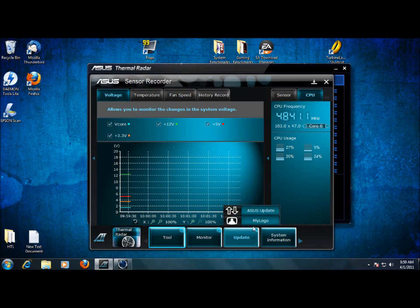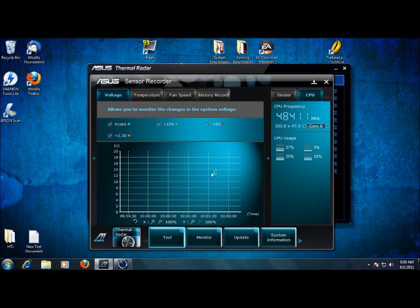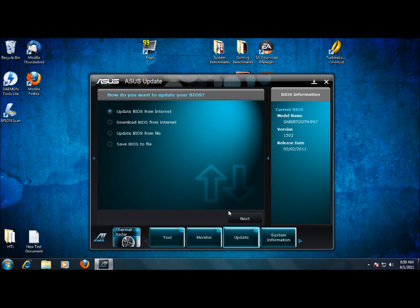Update tab here lets us update the BIOS, either from the internet, from a file. There we go, update BIOS from the internet, download BIOS from the internet, update, save.